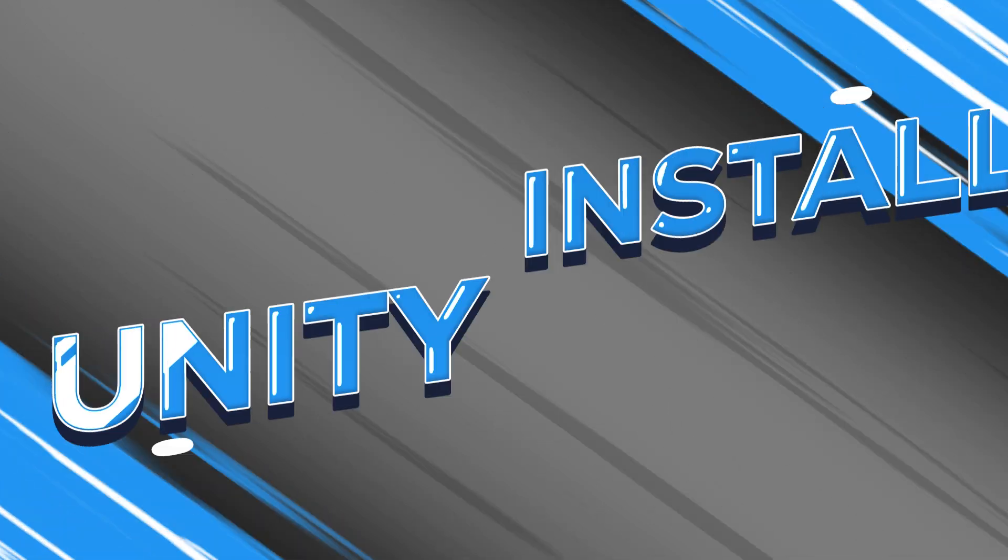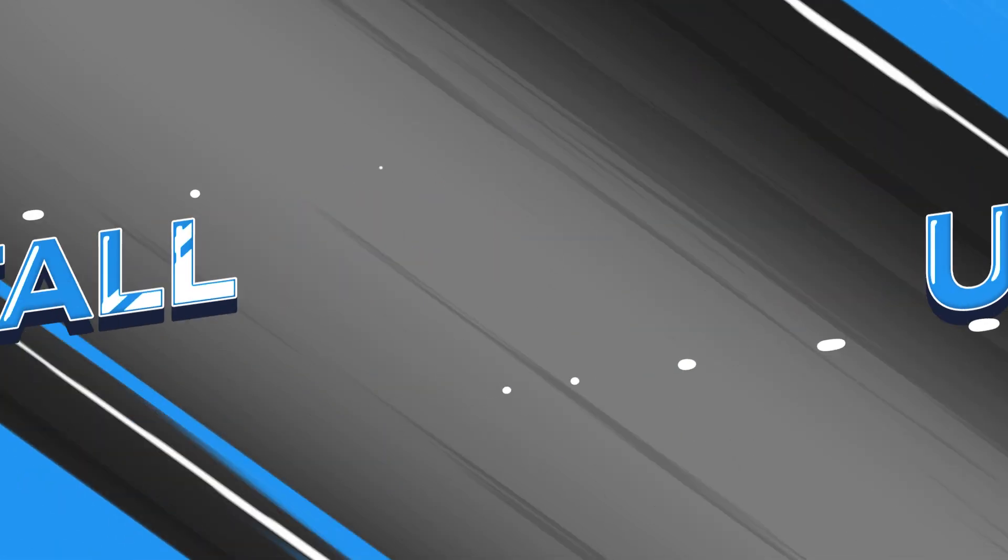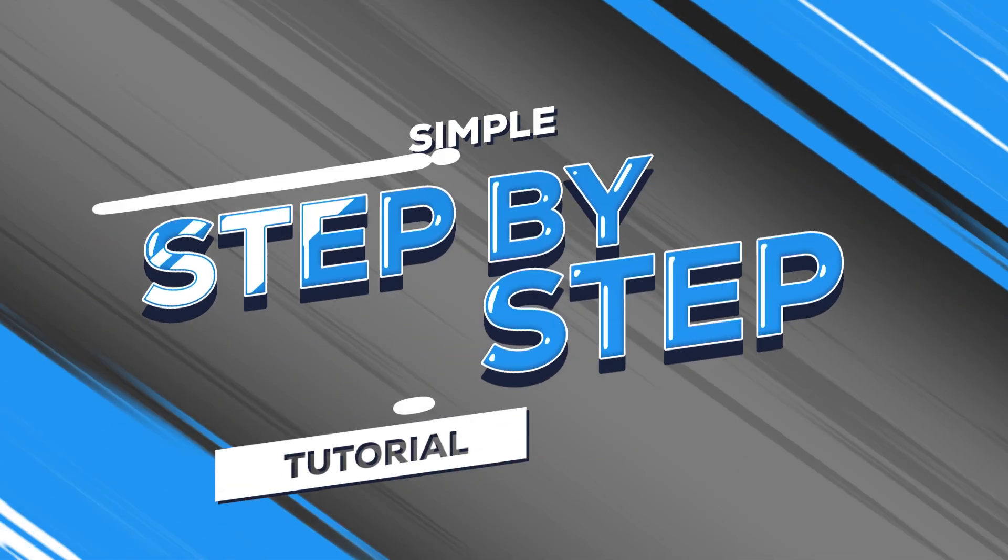In this video, learn how to easily install and set up Unity for free in this step-by-step tutorial.